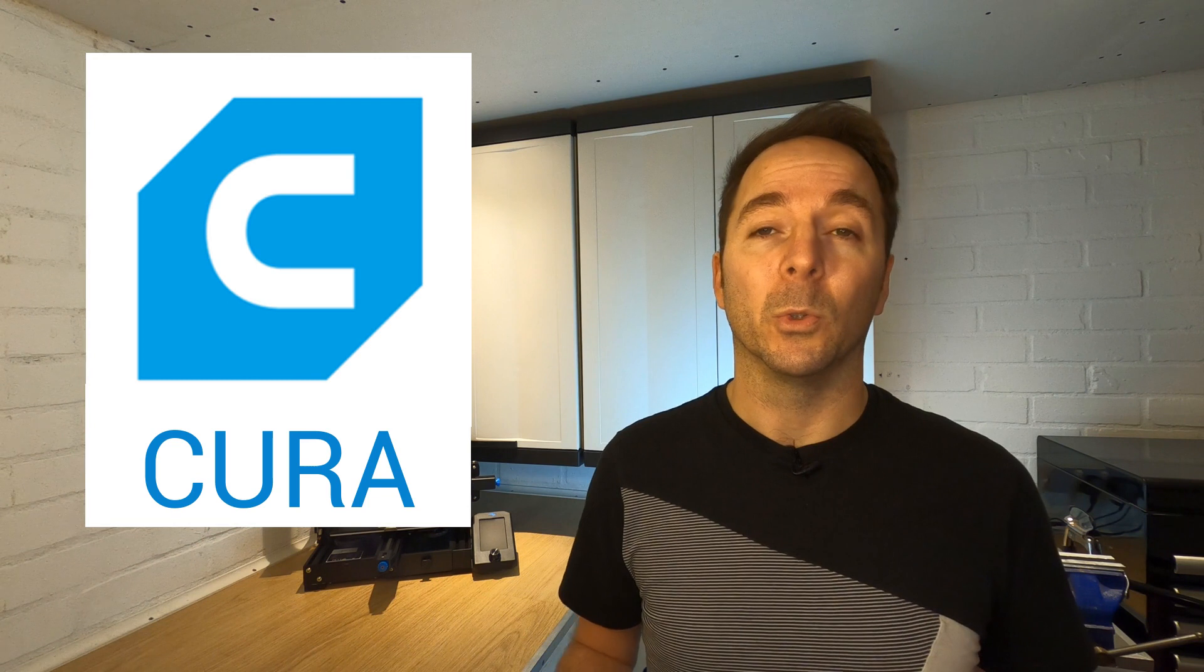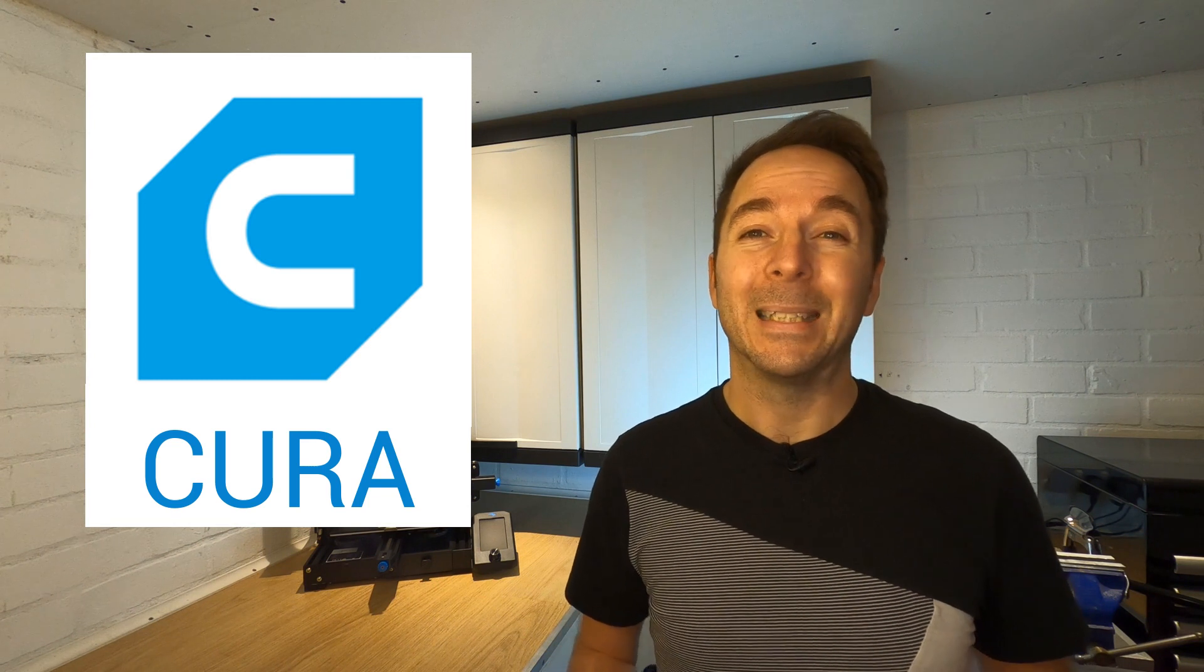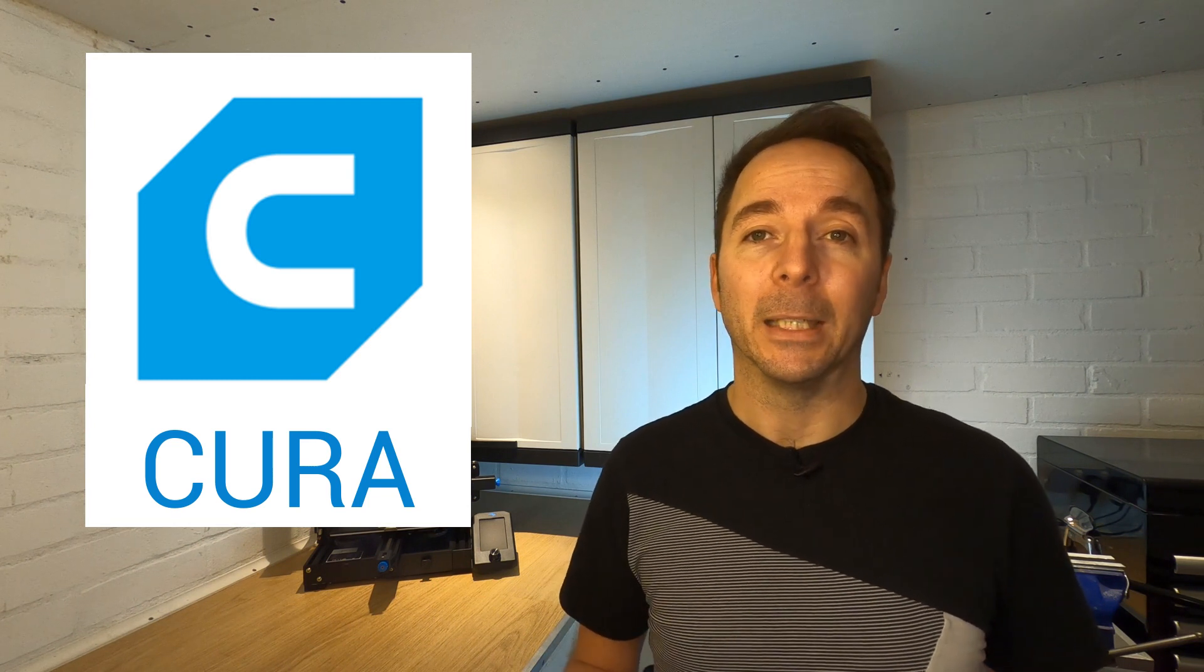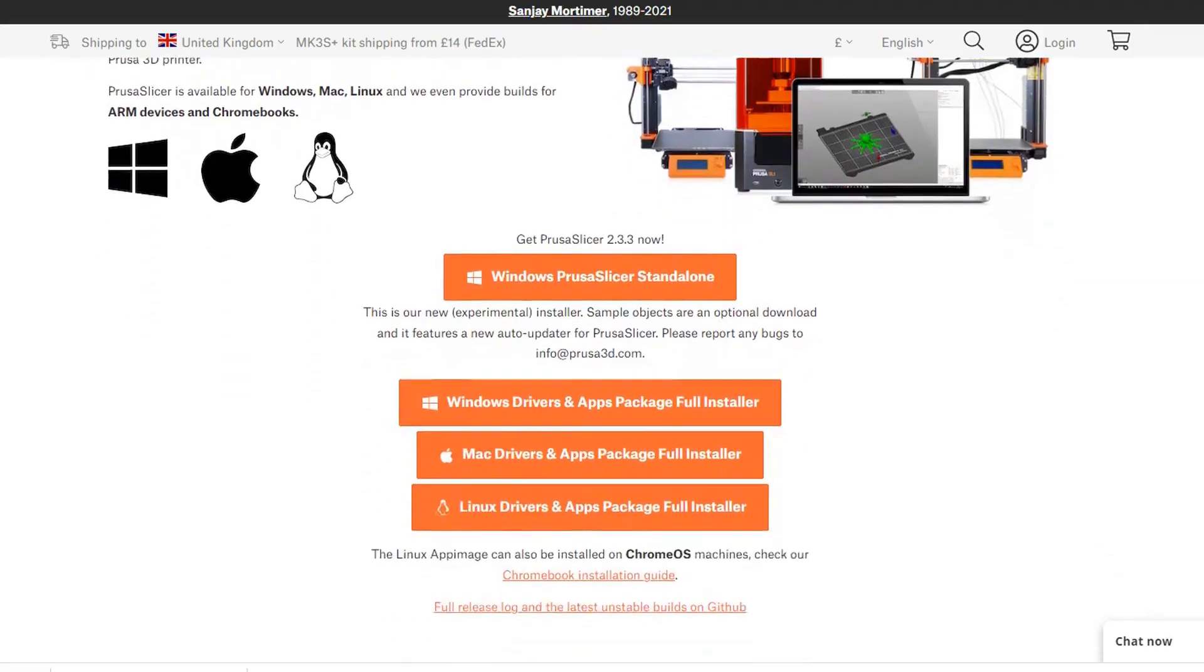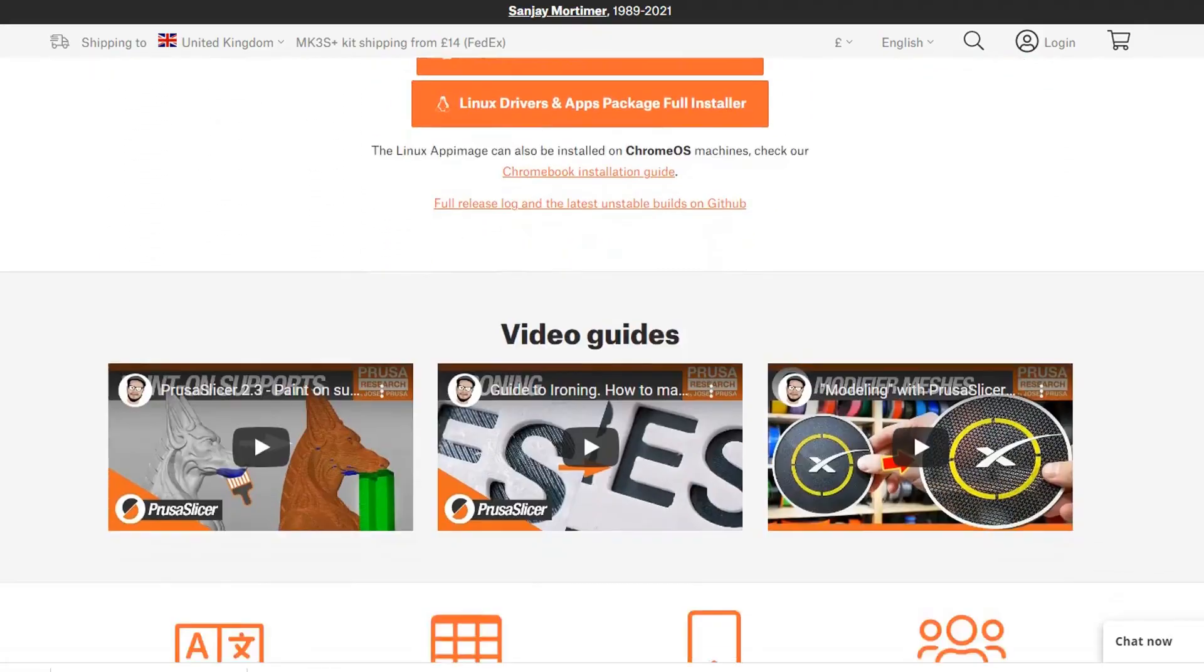Cura started life as open source software but is now owned and maintained by Ultimaker. Cura will work with a huge range of 3D printers so it's probably the best one for you to start with. I will caveat this by saying if you have a Prusa 3D printer you may want to use their own slicer software as they make it pretty bespoke for their printers and it works very well. If you have any other make of printer then Cura is my recommendation to start with.